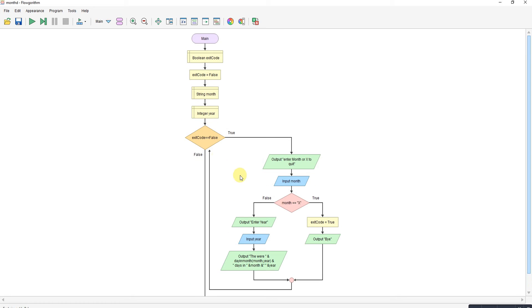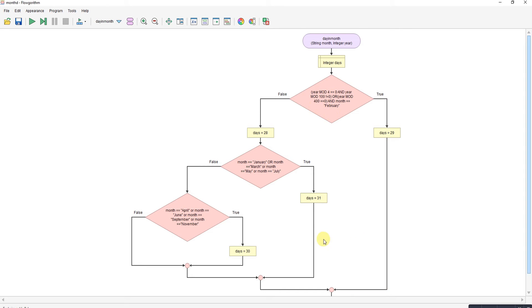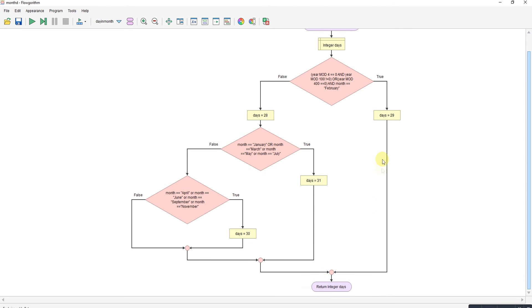If we look at the function itself, it's quite straightforward. You can see the two parameters coming in: month and year. This calculation here works out if it's a leap year. So if it's a leap year, it's 29 days. Job done.